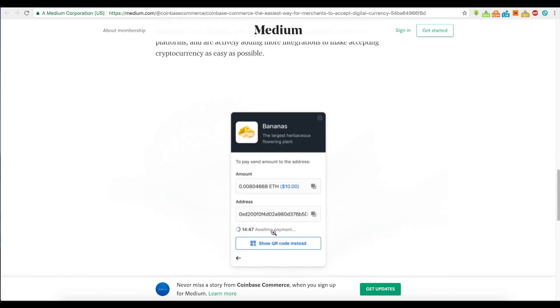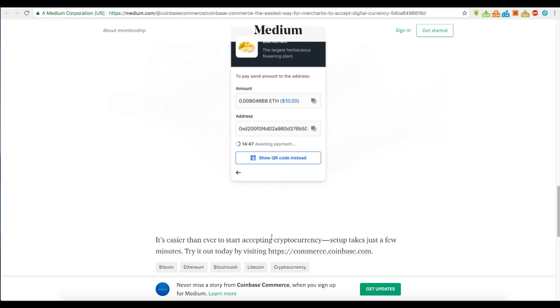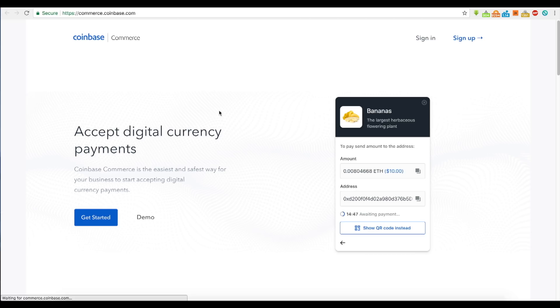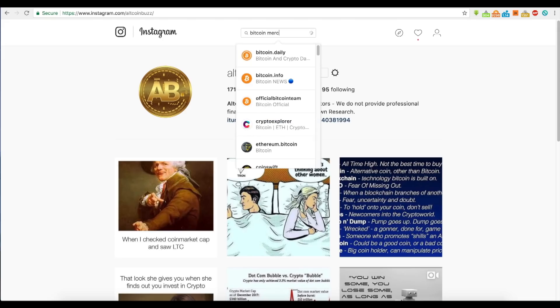It's easier than ever to start accepting cryptocurrency. Setup just takes a few minutes by visiting commerce.coinbase. Maybe you guys run a merchant store. On Instagram, we get a lot of people contacting us about merchandise. We're going to start selling some merchandise at some point, $20 shirts with cryptocurrency logos and all that. Let me search for Bitcoin merchandise and see what's out there.